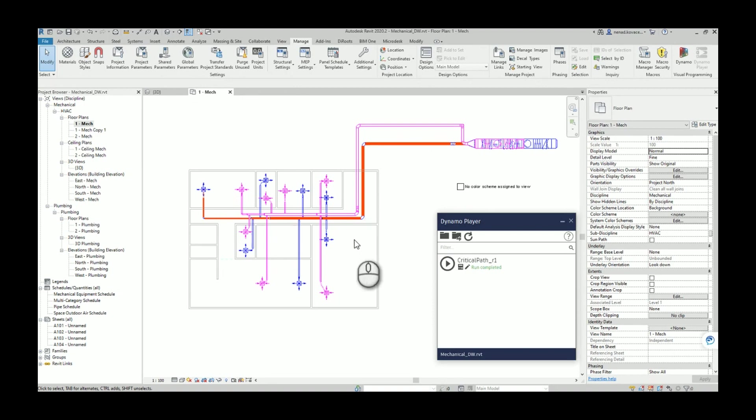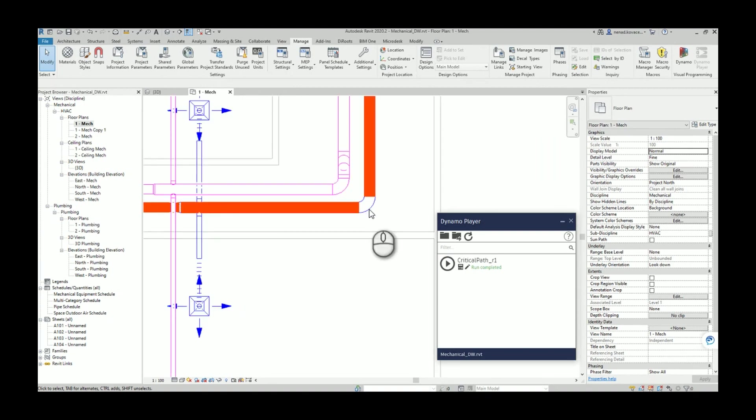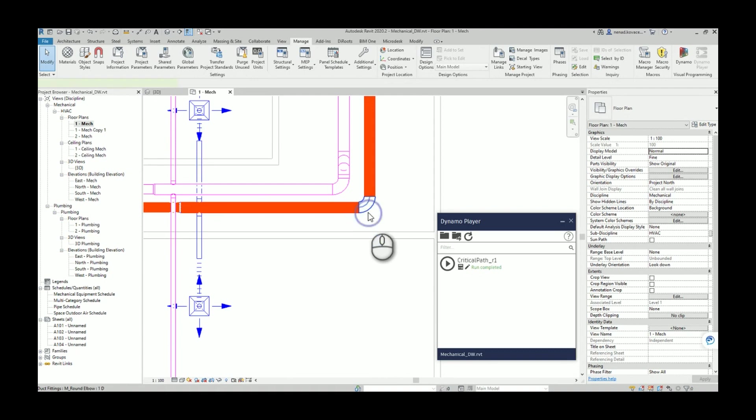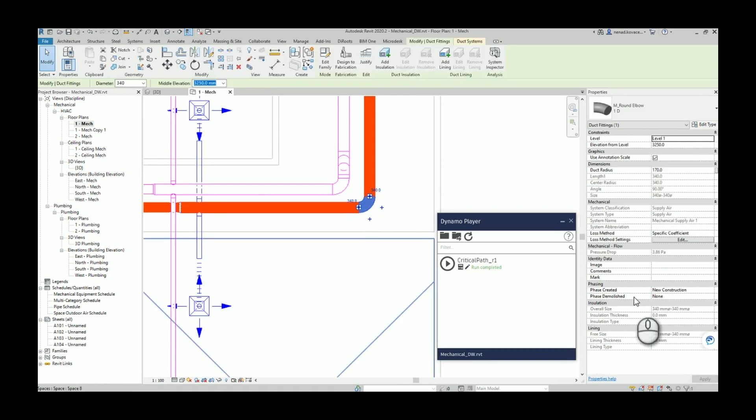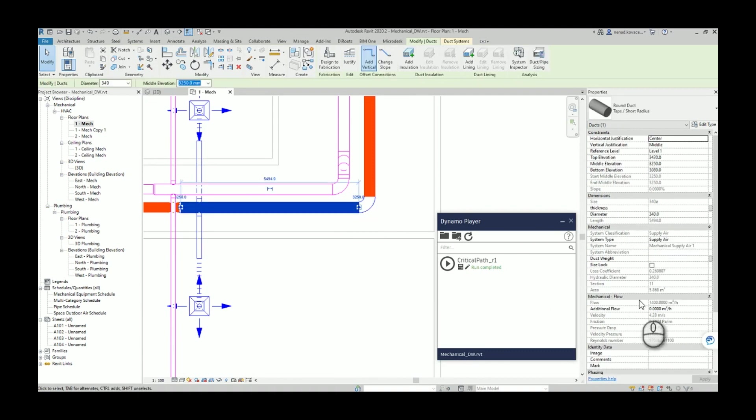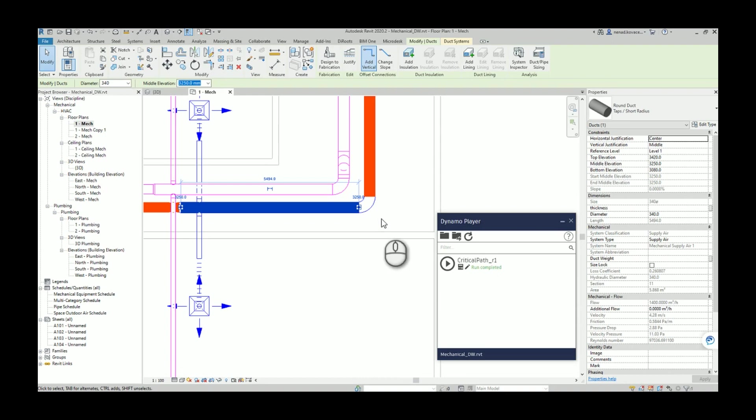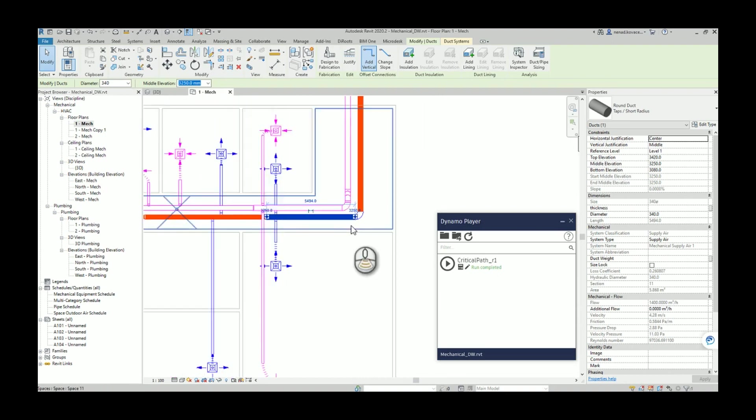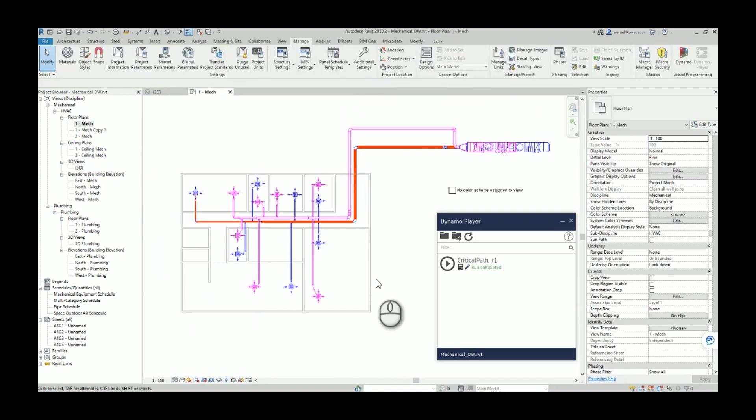You can see here that for the fittings the Dynamo did not perform override of the color, and that is because the fittings does not have that parameter regarding the section. Basically the script will check all those section numbers and the fittings does not have those section numbers, but it is pretty clear which route is a critical here.